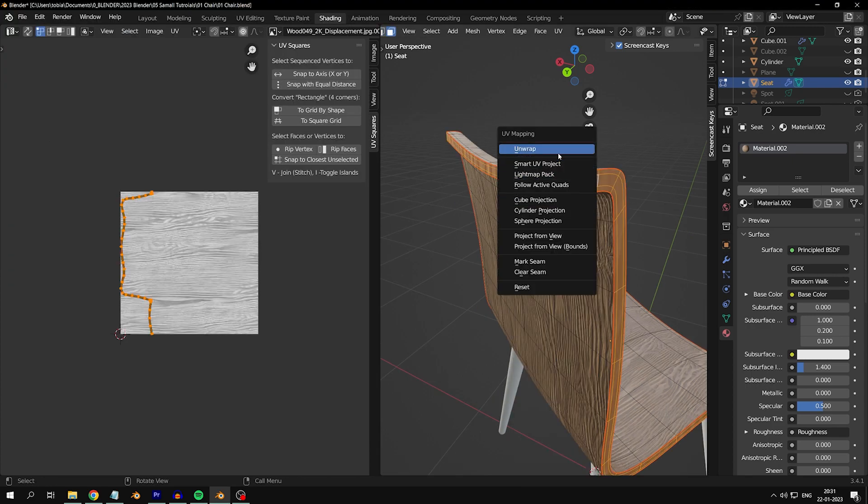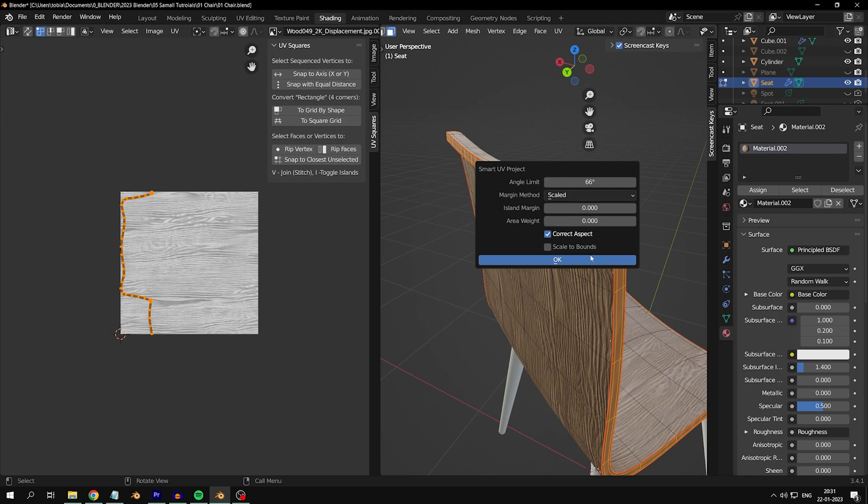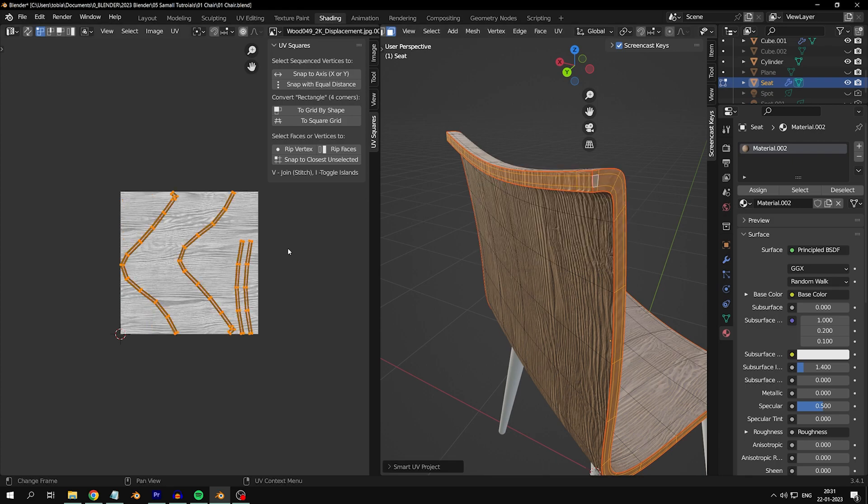Press U, then Smart UV Project and to Square Grid in the UV Squares tab.